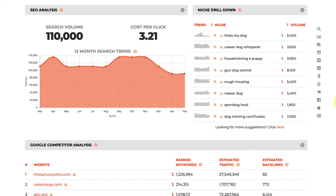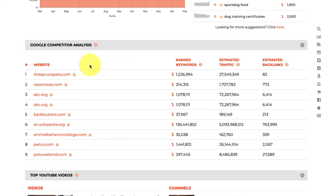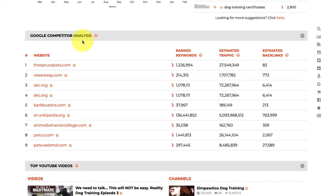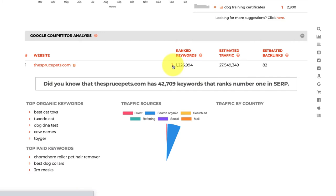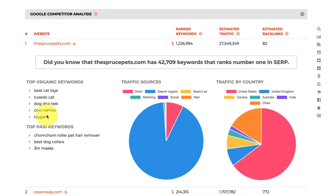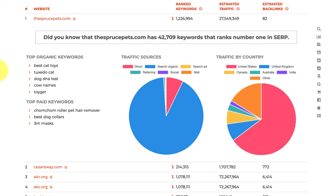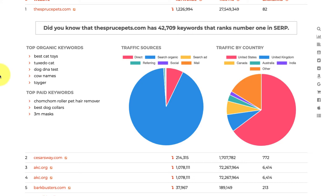Scrolling down, the first thing we see is the top competitors for the keyword 'dog training' on Google. It's a pretty generic keyword so we've got some big competitors in the US. We can see right away how many keywords they rank for, expand to view their top organic and paid keywords, where they get their traffic sources from, their estimated traffic, and even their estimated backlinks — instantly available for any competitor in Google.